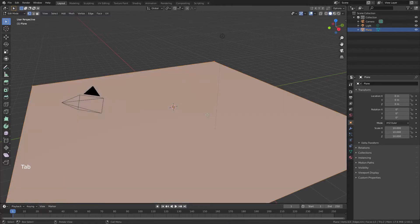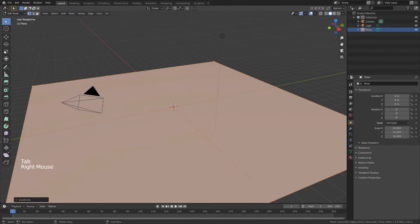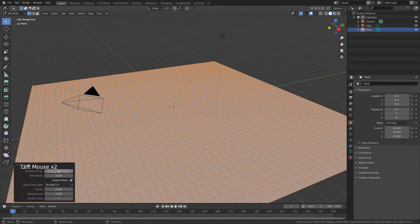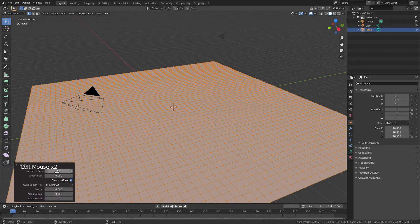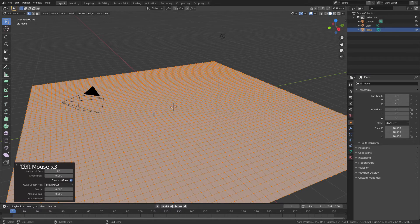Tab into edit mode, right click, and subdivide, and I'm going to go with a very significant number of cuts. Let's say 60 cuts.